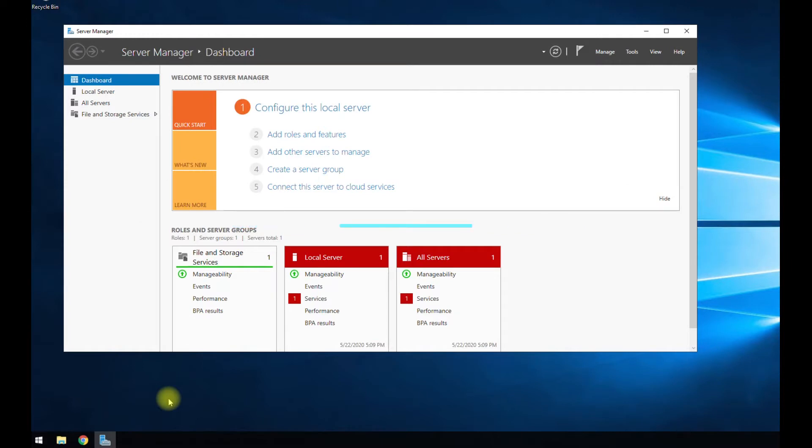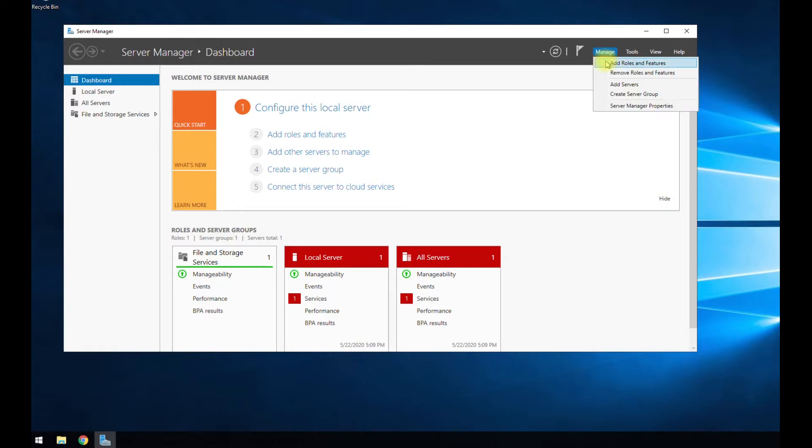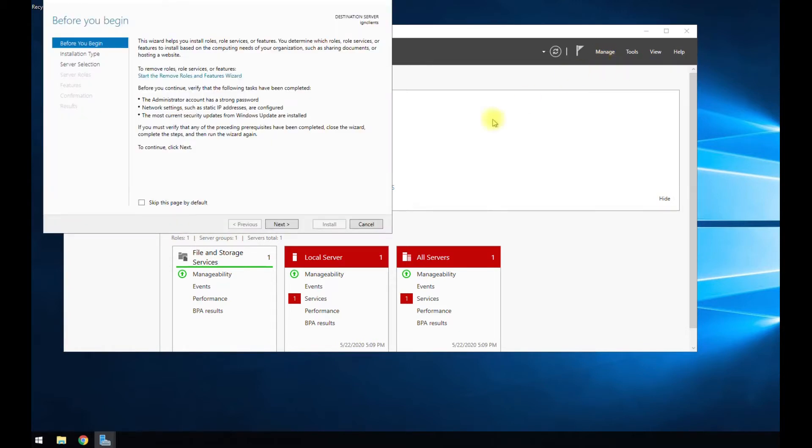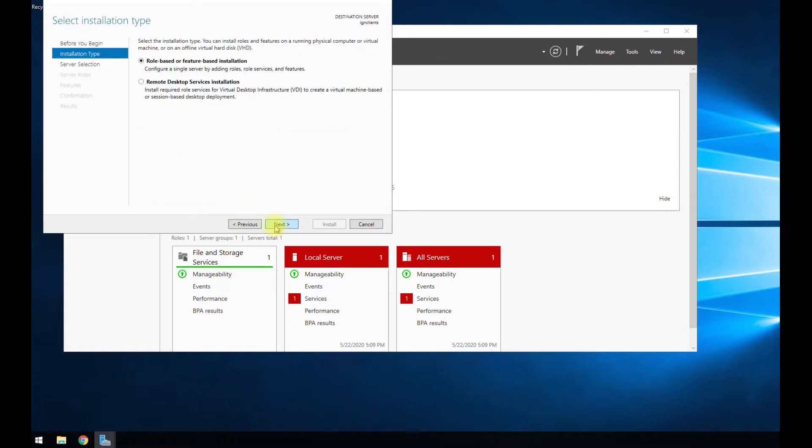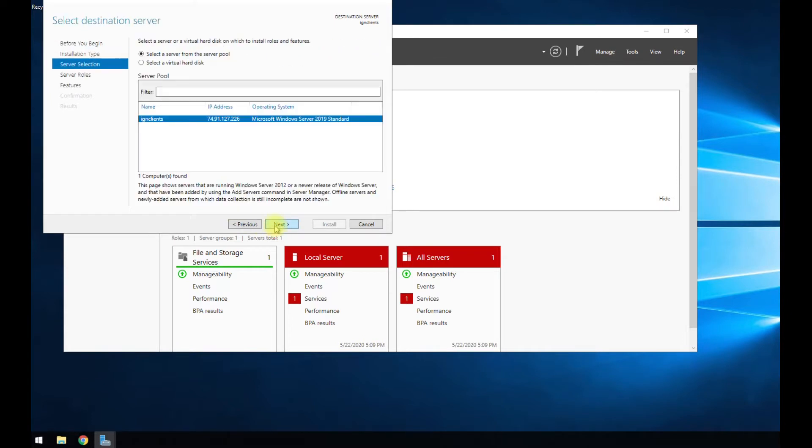So let's go ahead and start the process. Open up your server manager, go to manage, go to add roles and features, click next, next, click next.